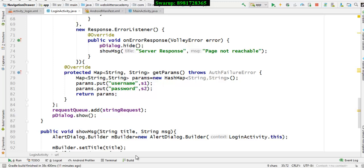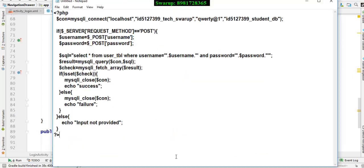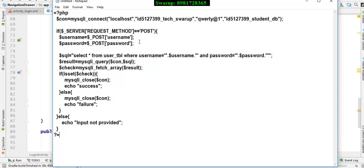I have a method called params.put and here is my key. This is the key which should match with the PHP as well, so these keys are similar. Once the keys are common, the data will be fetched from the respective key and will be stored in this PHP variable. As we all know, PHP variables start with the dollar sign, so username and password eventually got stored.